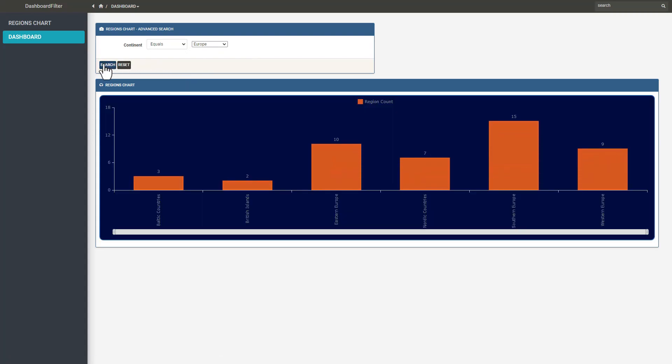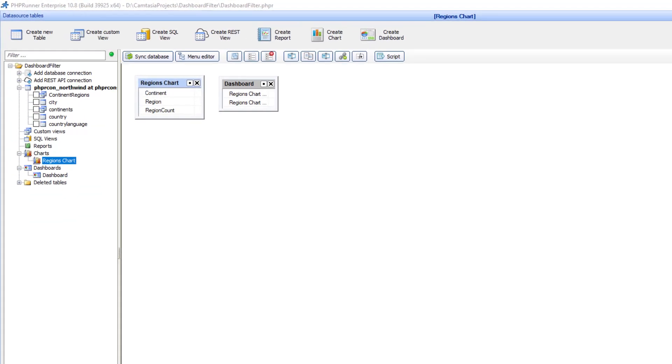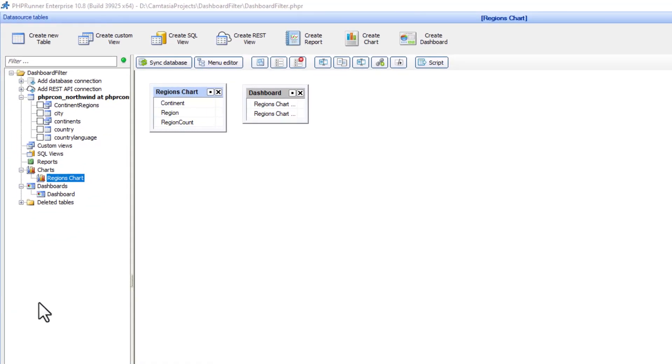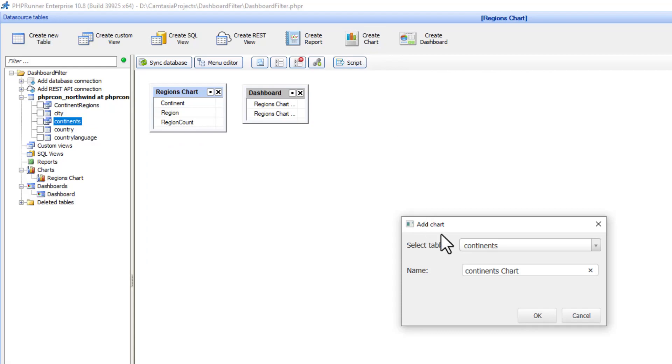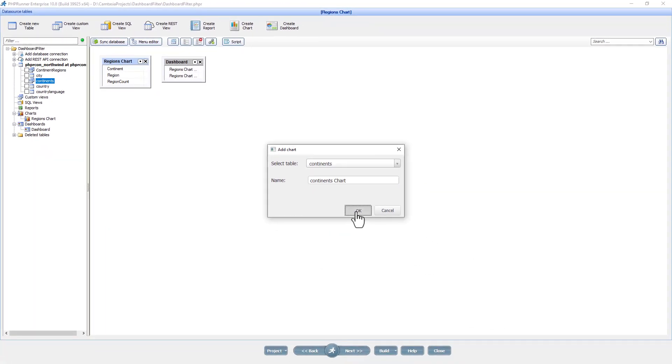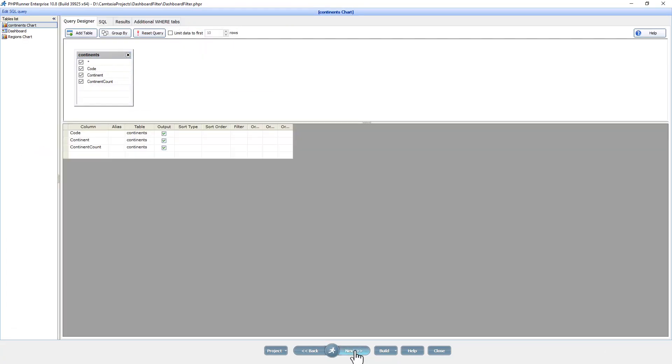Let's add a second chart. Please note I already aggregated the data for these charts. I will leave a link in the description to a tutorial where I explain the creation of charts in more detail. This will be a bar chart showing all continents.